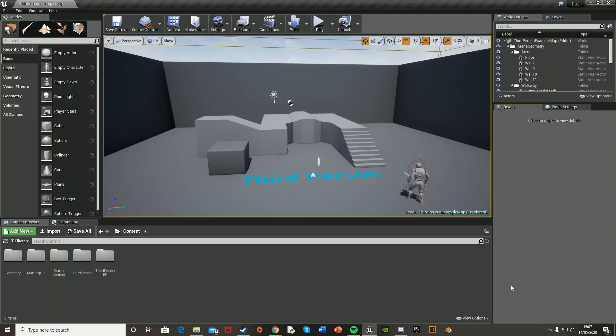Hey guys and welcome back to another Unreal Engine 4 tutorial. Today I'm going to be showing you how to open a door using a key. To be able to open the door you have to obtain a key somewhere else in the level, and if you don't have the key you can't open the door.